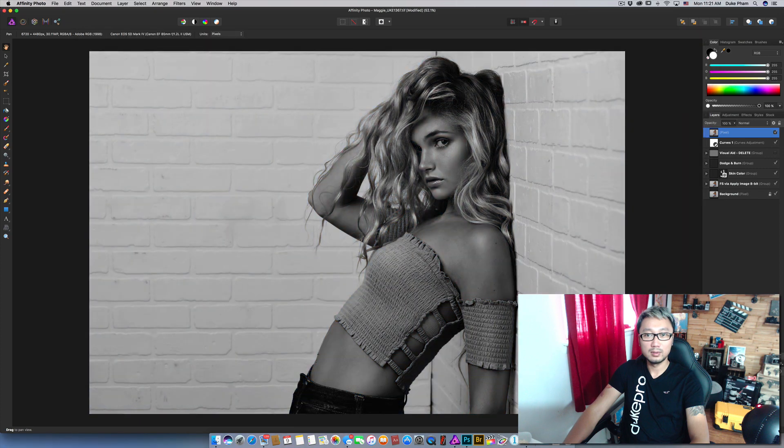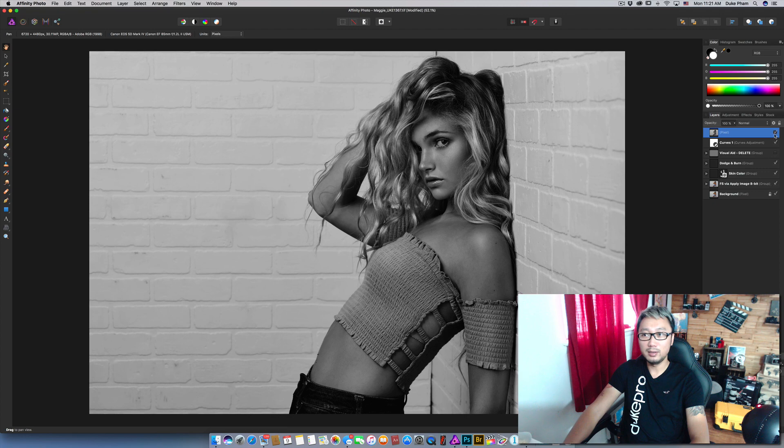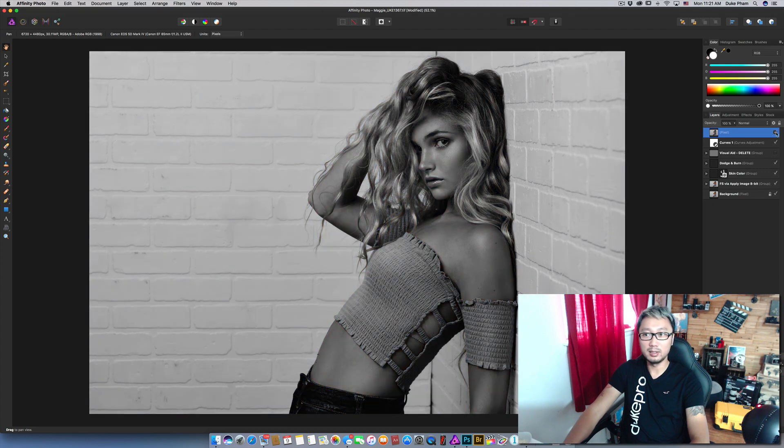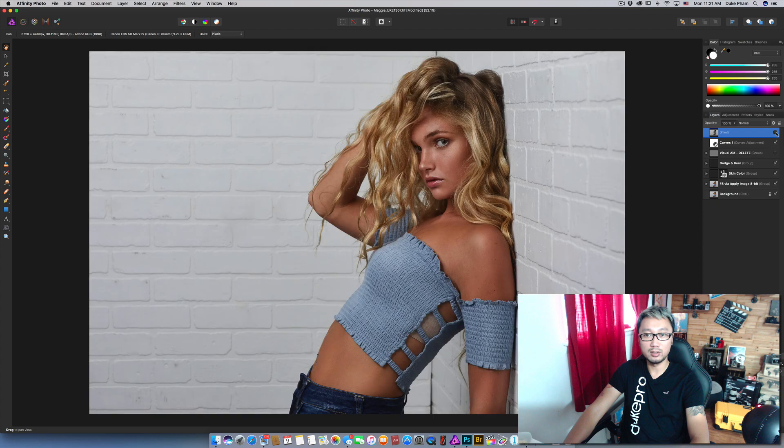So right here we have before and after. Before and after using Nick Collection.